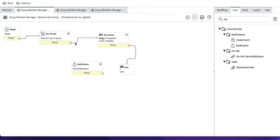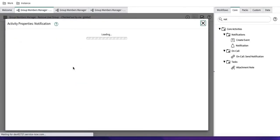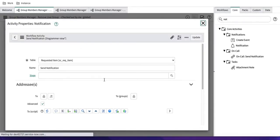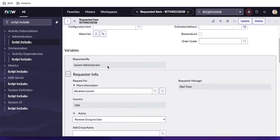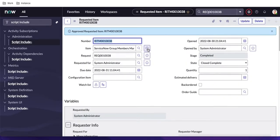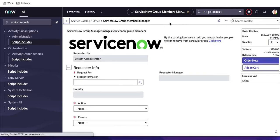I'll connect this notification activity after the 'Remove' step in the workflow. Now I need to configure the recipient. The field says it accepts a comma-separated list of user or group sys IDs. I want to send it to the requester dynamically, so I'll go back to the catalog item and look at the variable names configured there.